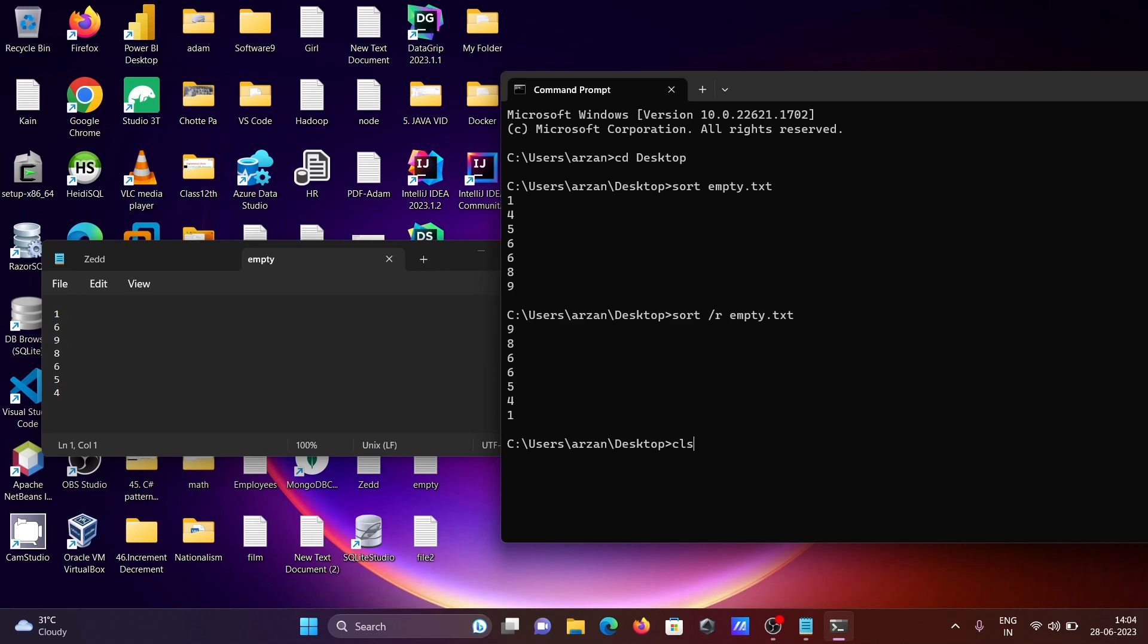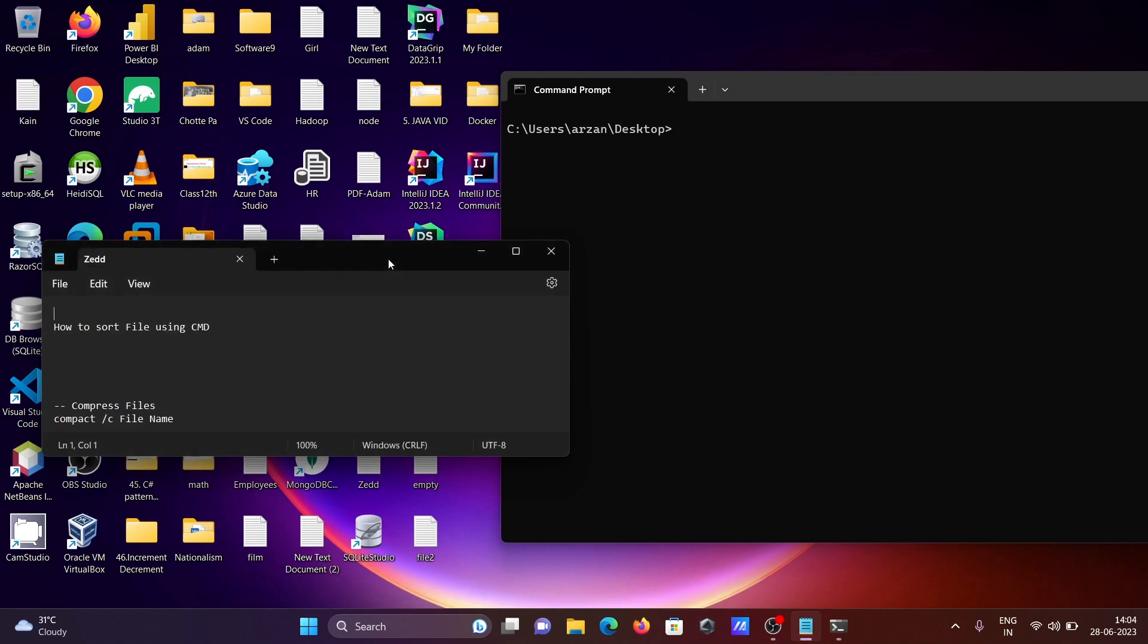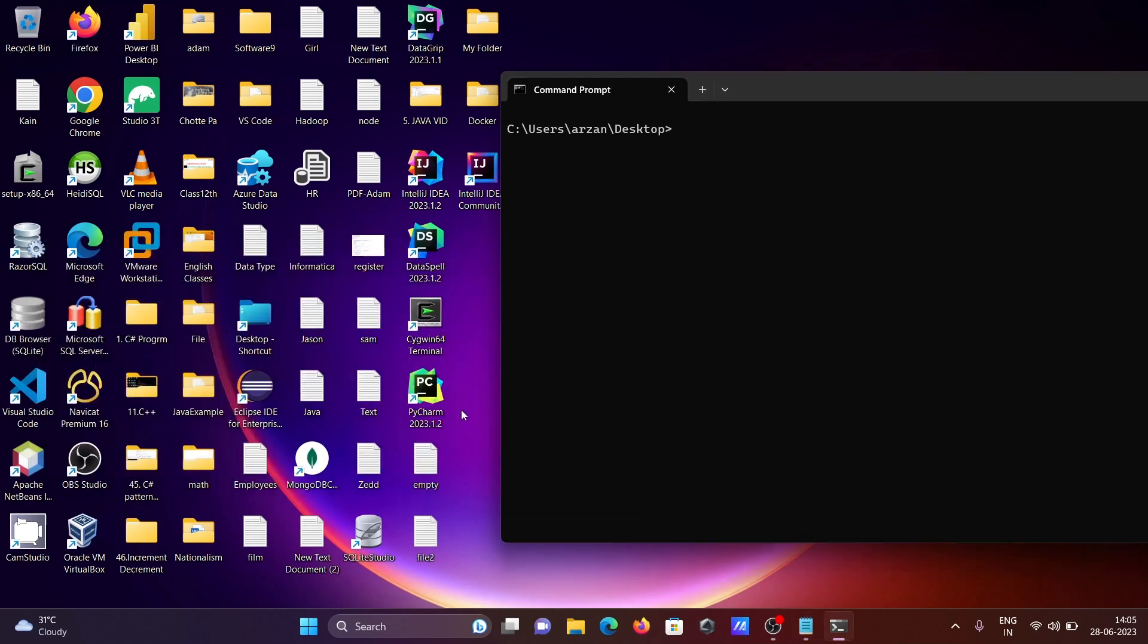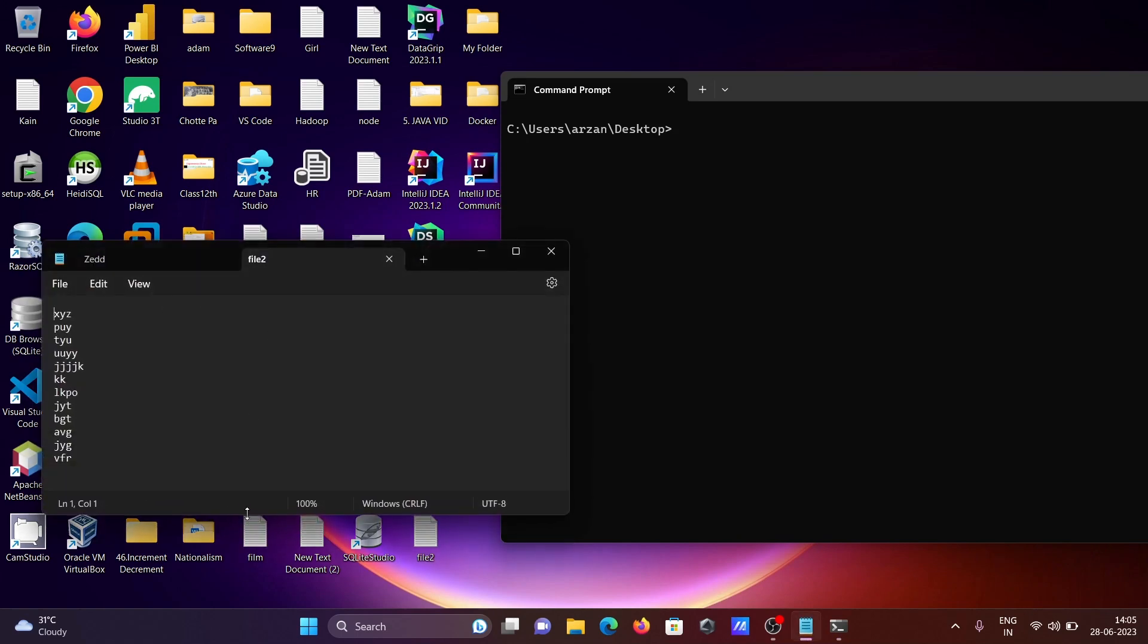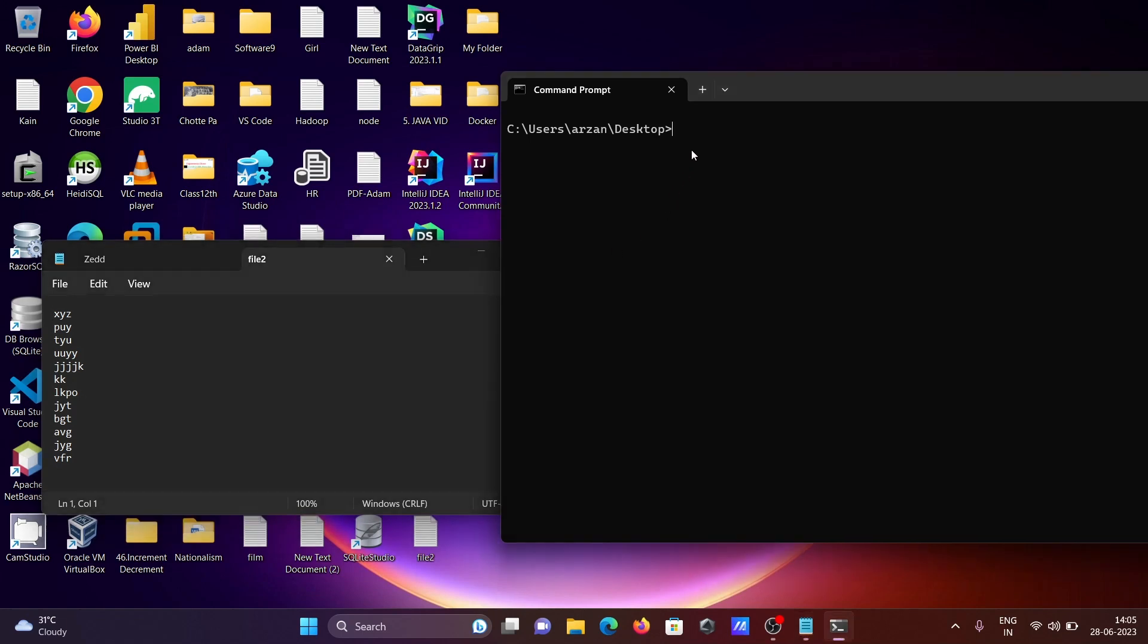Now I'm going to do the sorting of another file with text values. For this one, we need to write the sort command.